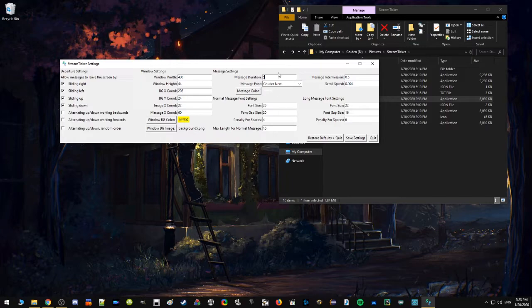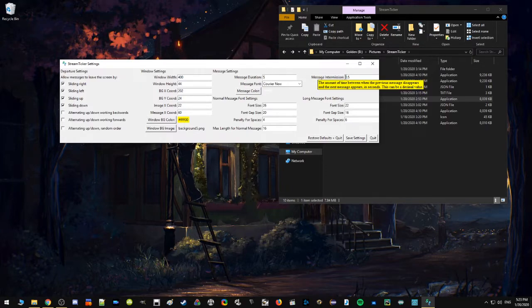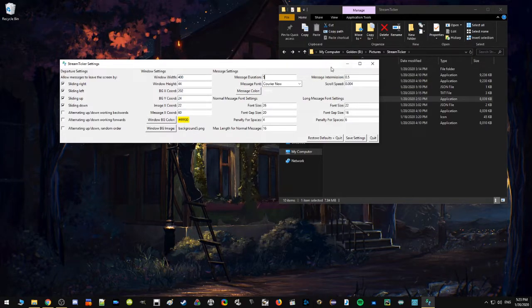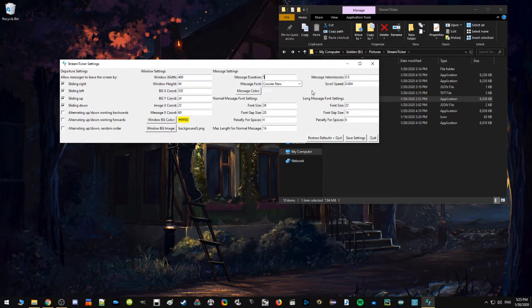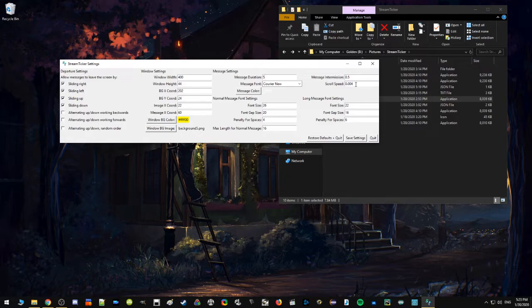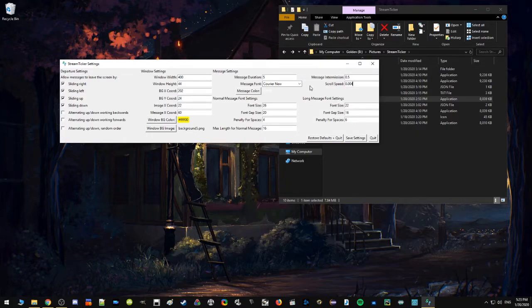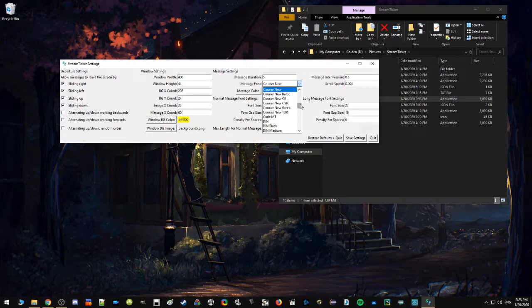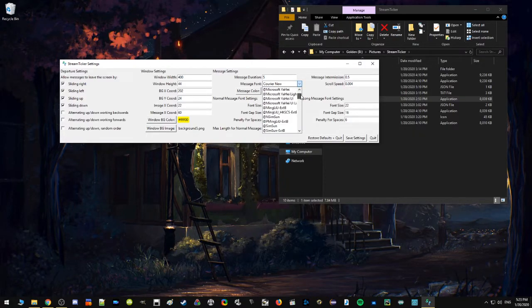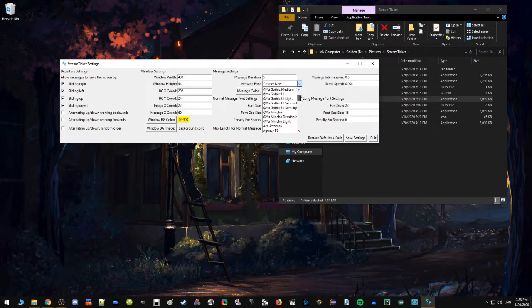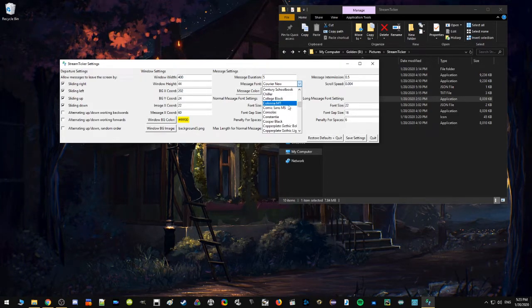Over here we got message settings. So you can set how long the messages should appear, how long they should wait between each message for the next one to appear. You can alter the fundamental pacing of the program if you want to. If you set this number really high it'll actually just take forever to show messages, so don't do that. All of your fonts are here in the drop down and you can set whatever font you want.